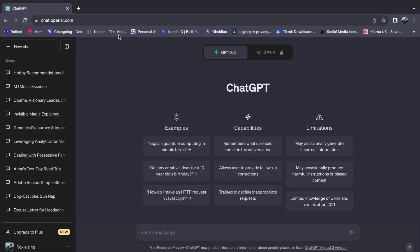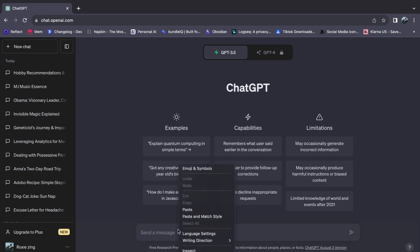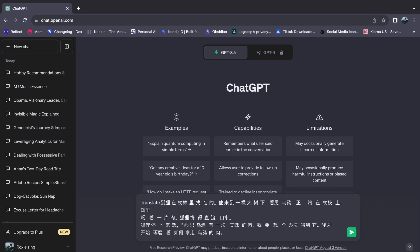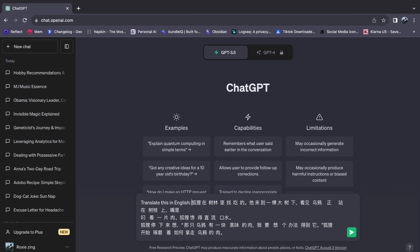To begin the process, simply paste the Chinese text into the chat. To discover the secret, simply press the enter key after saying translate this in English, which is an awesome technique.